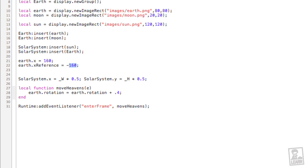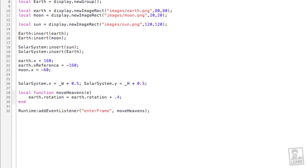So let's get the moon to rotate too, and just as we did with the earth, we'll type moon dot x, we'll set the x to negative 60, and set its x reference, the same value in the opposite direction.